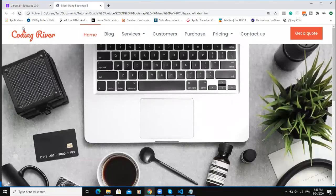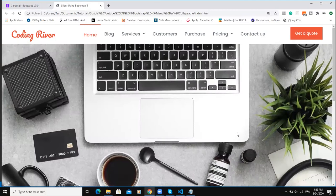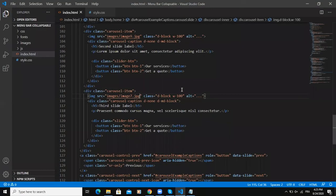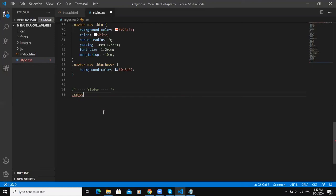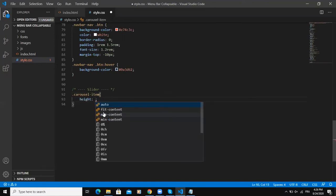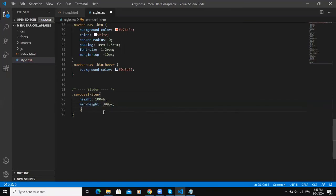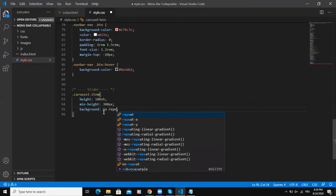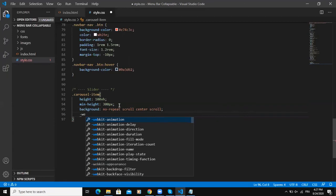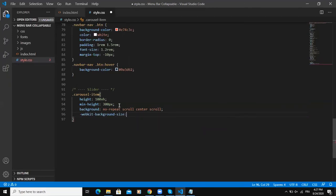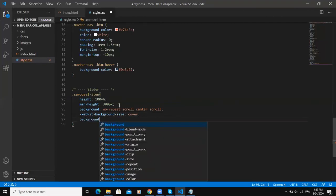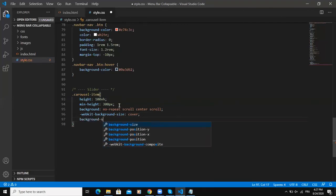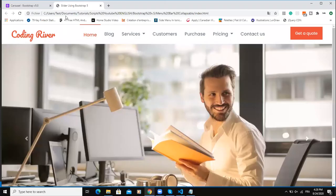So now if I refresh the page as you can see I have the slider. So now I'm going to add some CSS code in order to customize the slider. So the first class that I'm going to style will be carousel item and I will say height 100vh minimum height 300 pixels background no repeat scroll center and I will say webkit background size cover or I should simply add background size and say cover. Let me save this and refresh the web page.